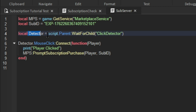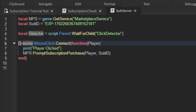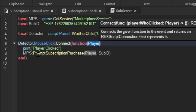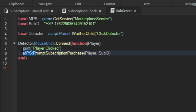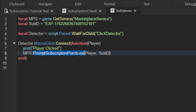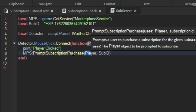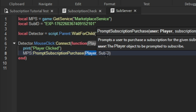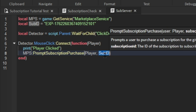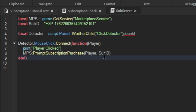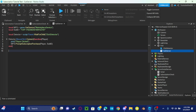Then we have a local detector — a click detector — and that is going to detect when your mouse clicks the part. It will get the player, print 'player clicked,' and then it sends a prompt subscription purchase to the player, getting the ID from the subscription ID.